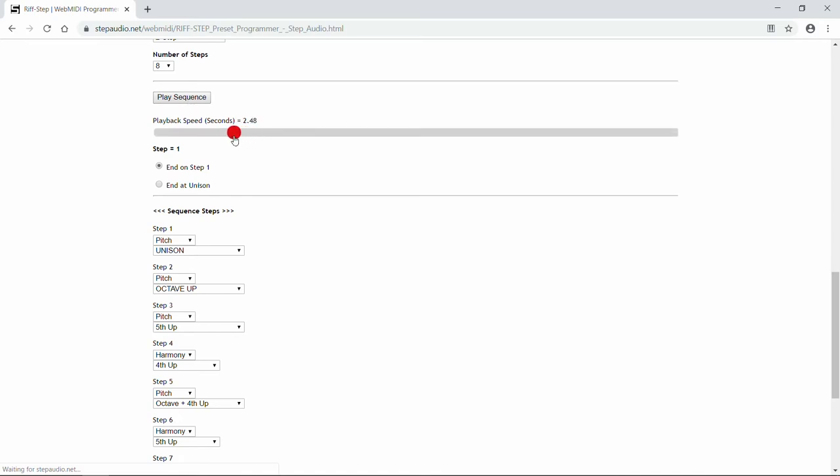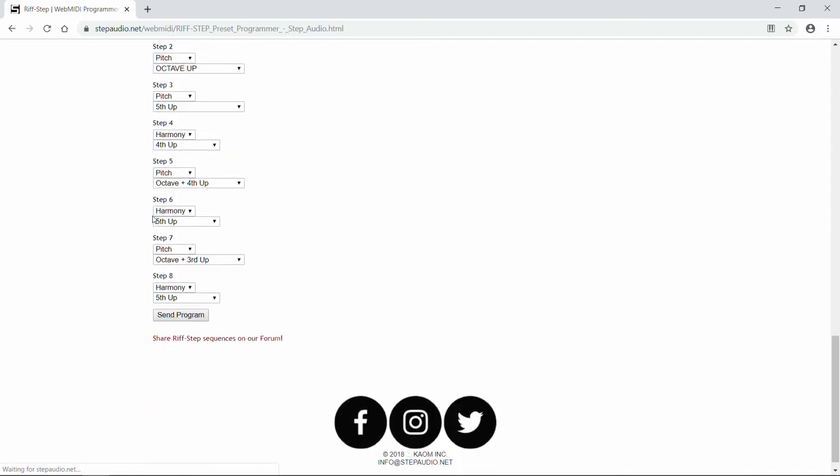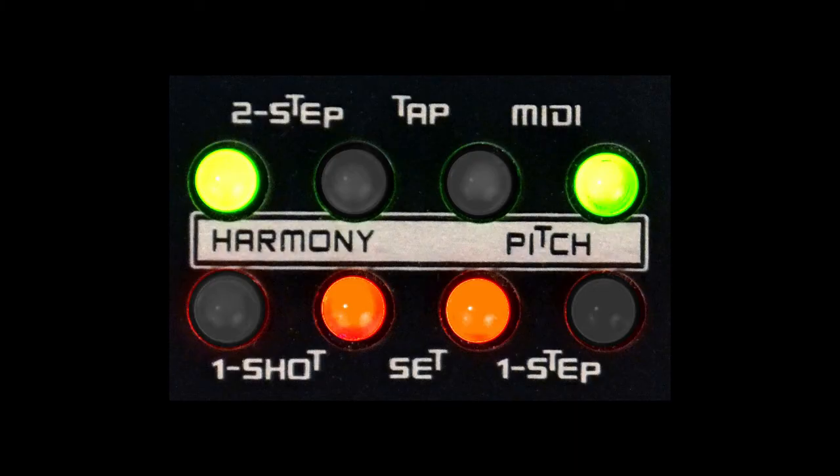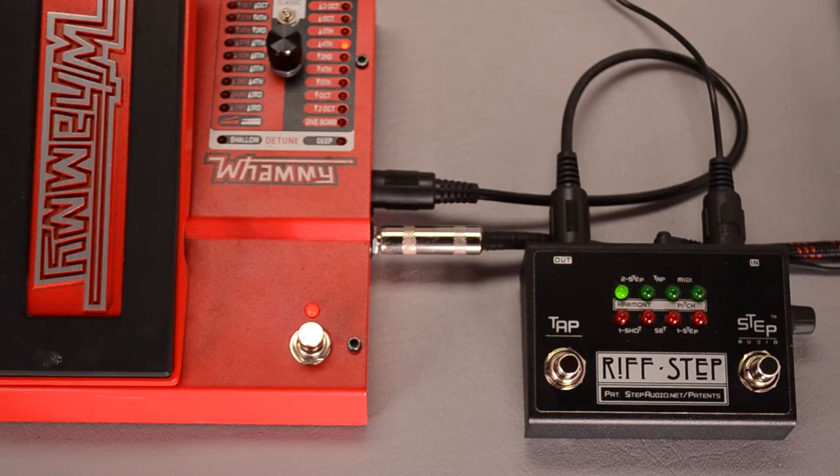Let's try it at a little over two seconds. And that sounds pretty cool. So we'll send it over to Riftstep. Hit Send Program, and you'll see a smile of LEDs appear on Riftstep.